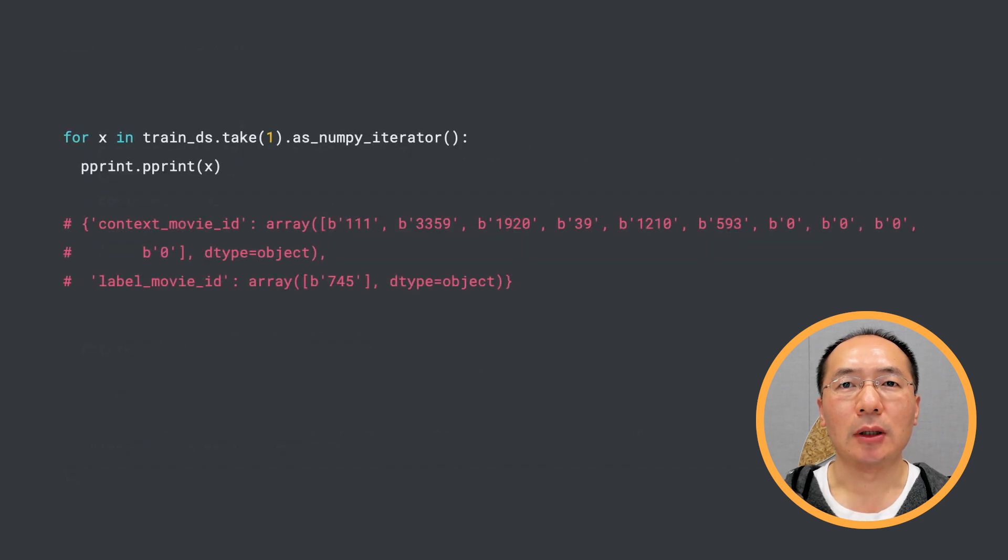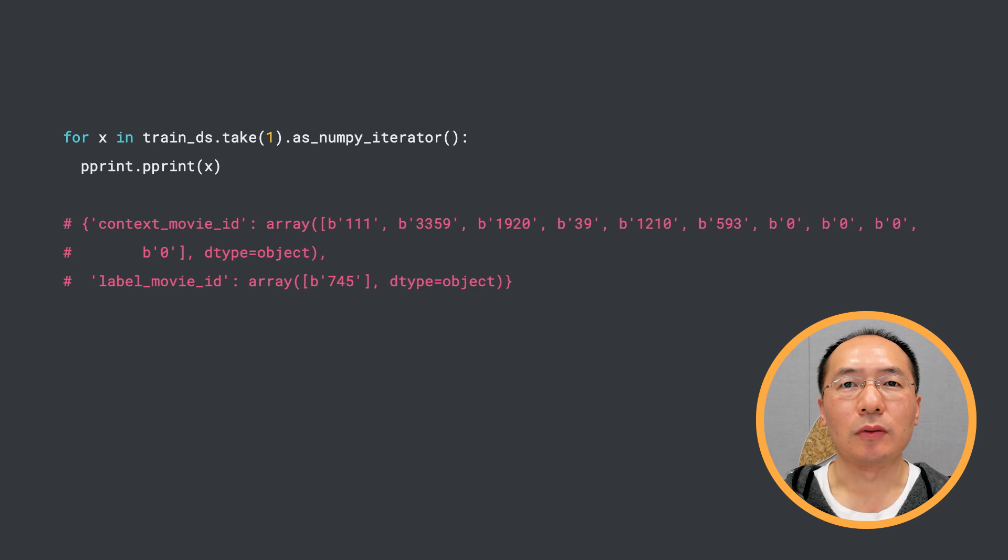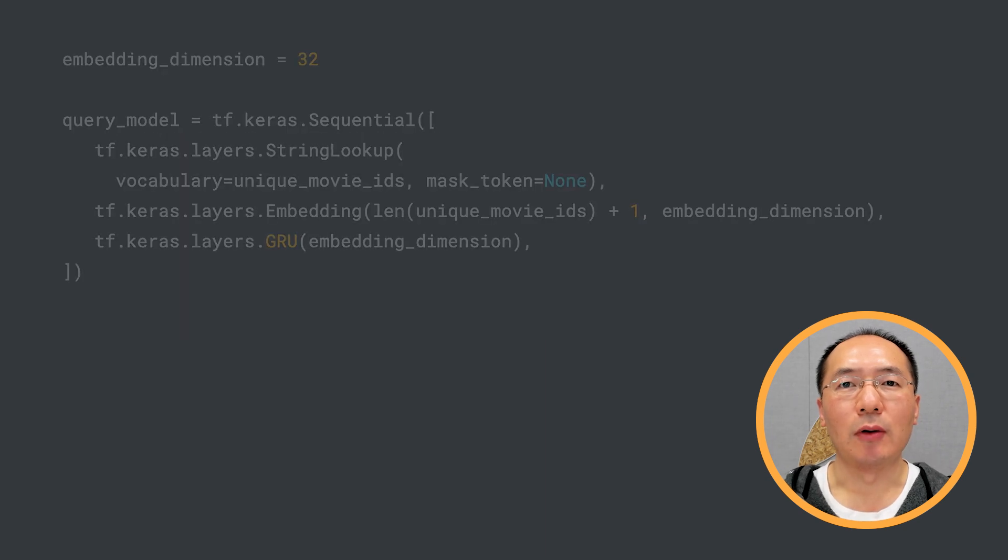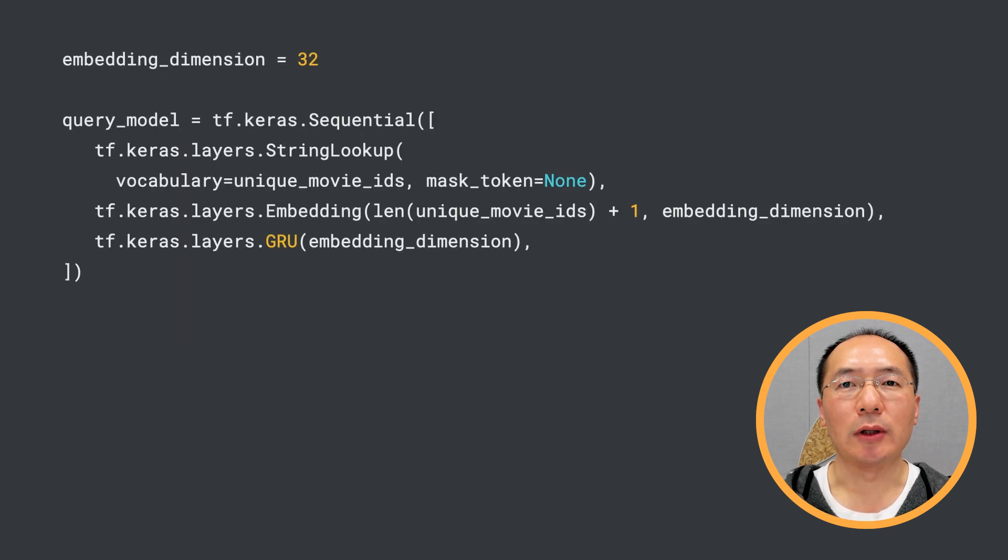After parsing, here is a training example. You can see that we have a sequence of 10 movie IDs as our context features and a label movie ID as our label. Now we can build our query tower.